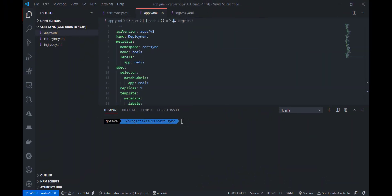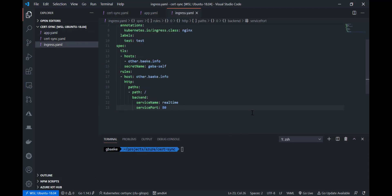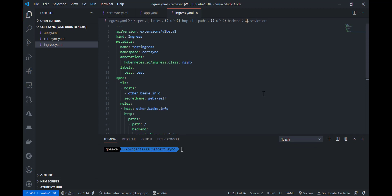Now we're going to use the certificate that's in the secret we just created. I'm first going to deploy my application — it's just a sample application, not really important what's in there. It does not contain the ingress definition, and in the ingress definition we're going to use the secret that we just created. I'm applying the application to the cert-sync namespace. If you look at the ingress, that's of course the important part. What you haven't seen in this video is that I'm actually using Nginx Ingress — the ingress controller is already deployed in my Kubernetes cluster.